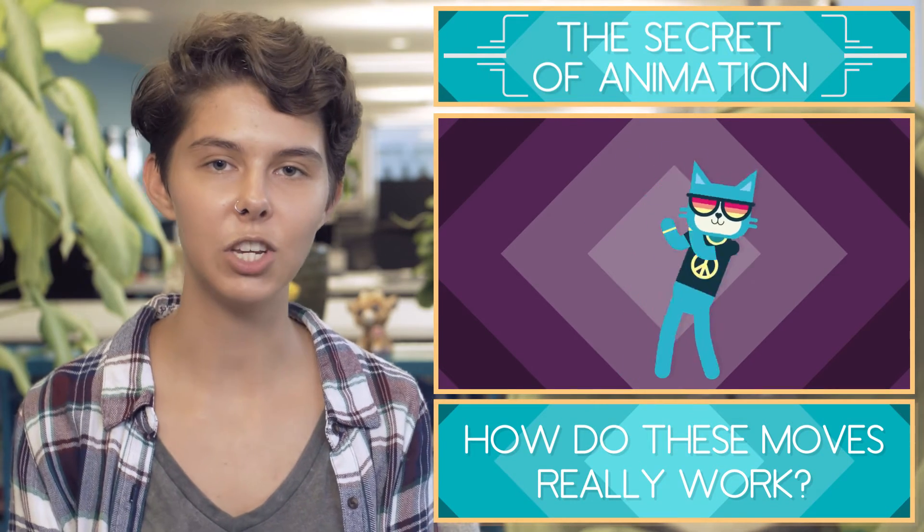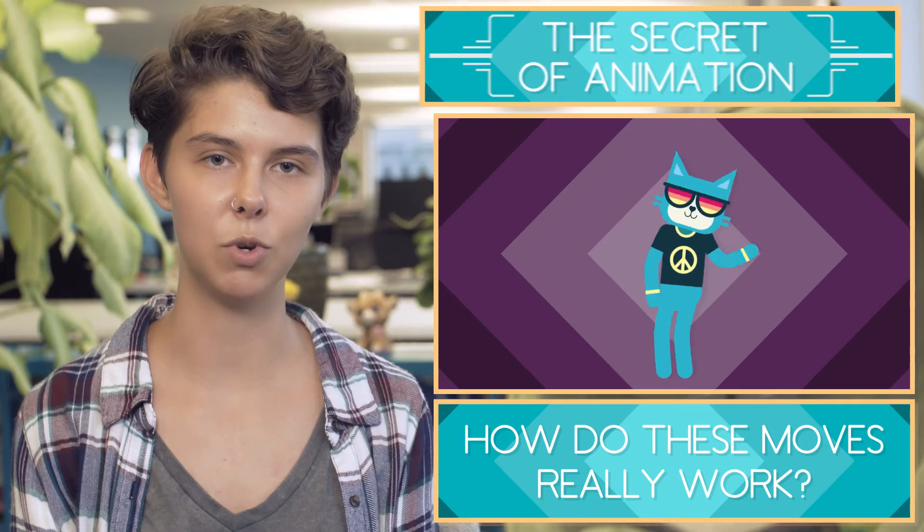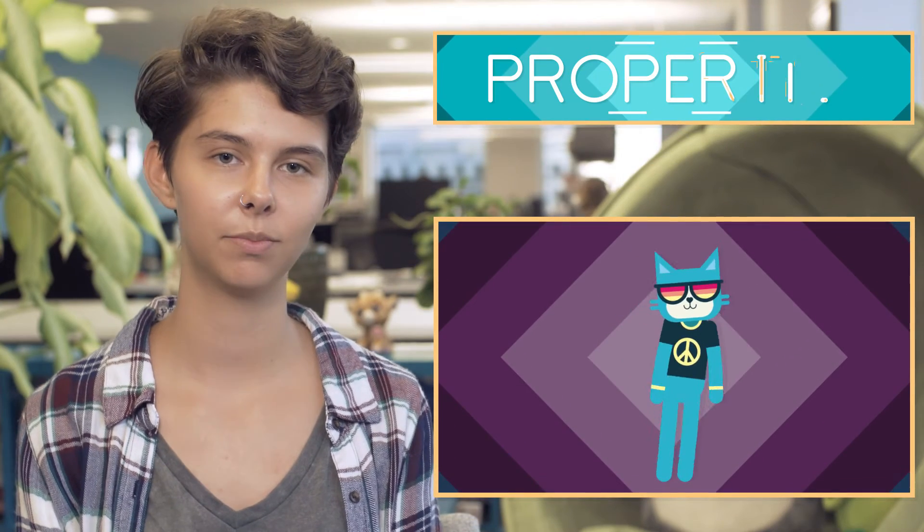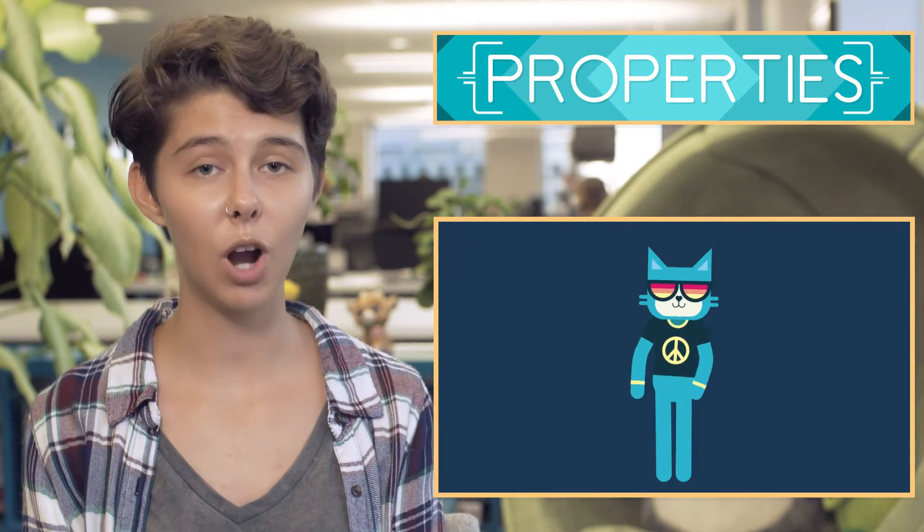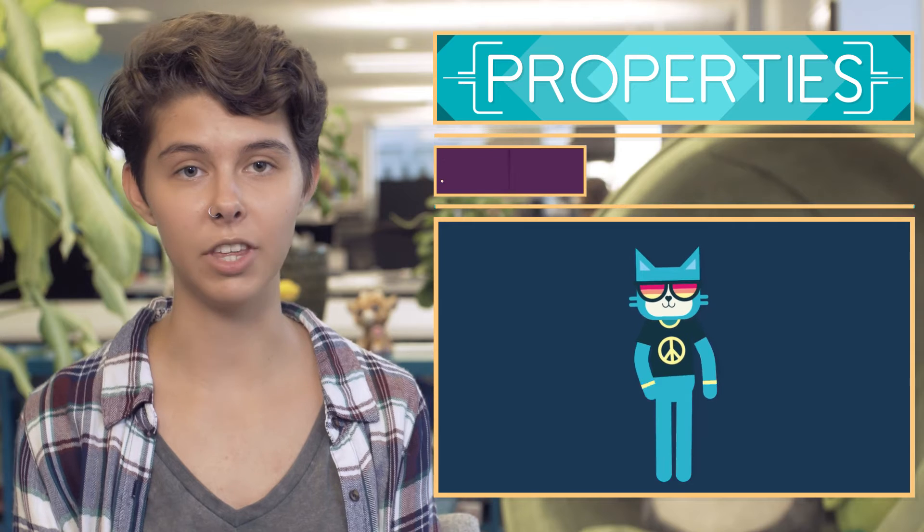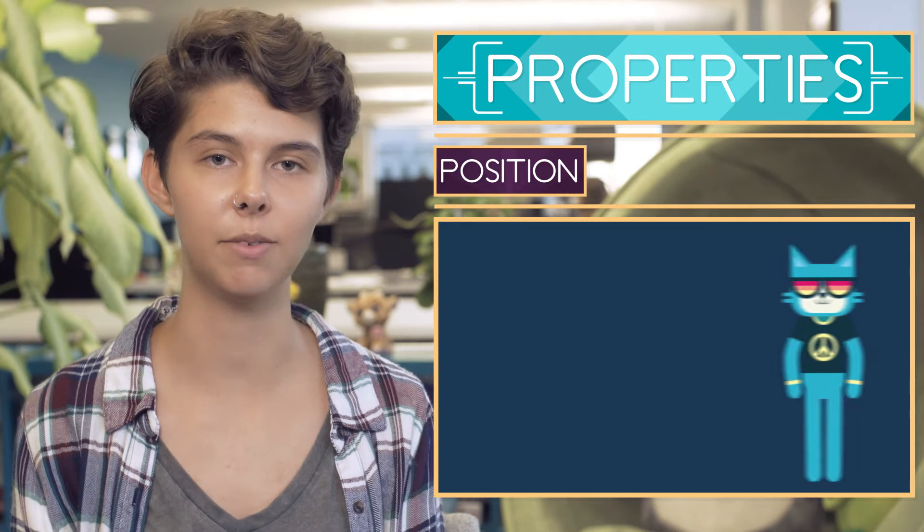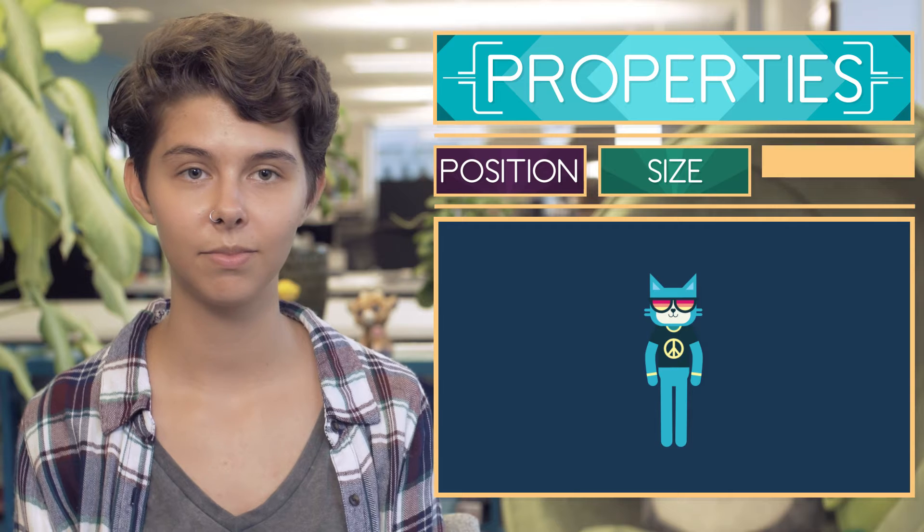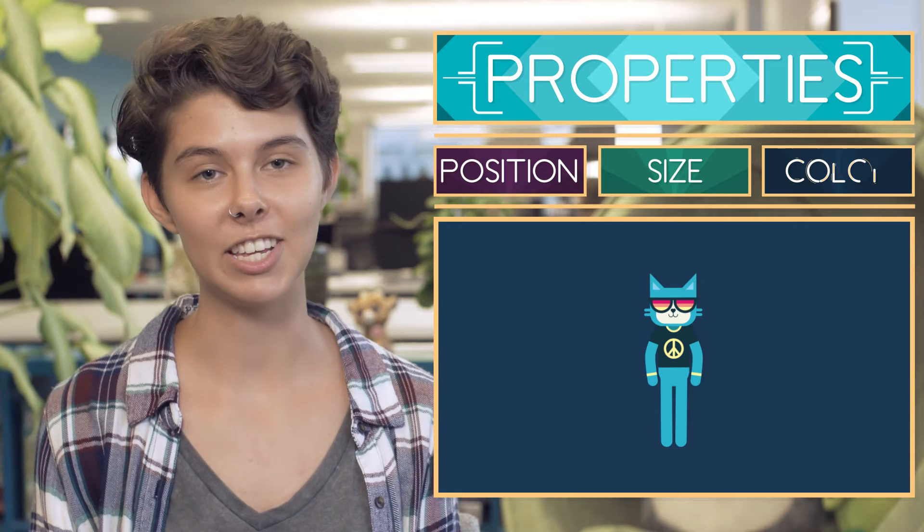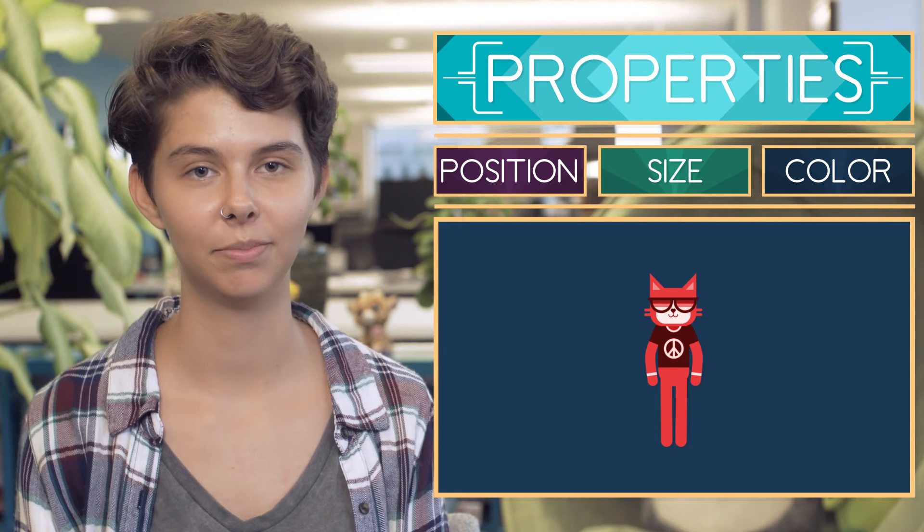Not only can you change a dancer's moves, you can also change a dancer's properties. Properties describe things like the dancer's position on the screen, the dancer's size, and the dancer's color.